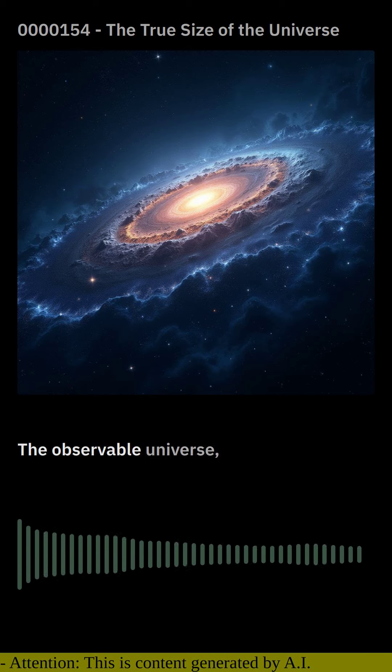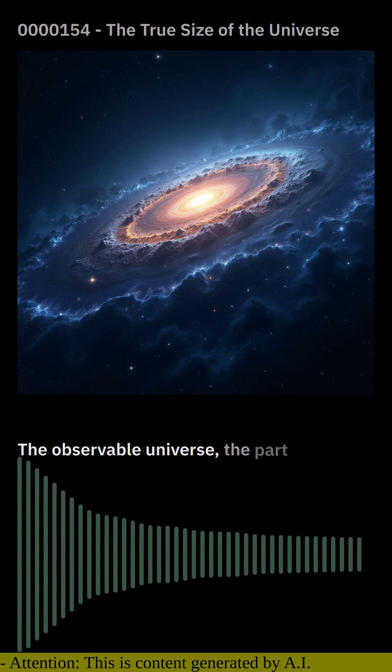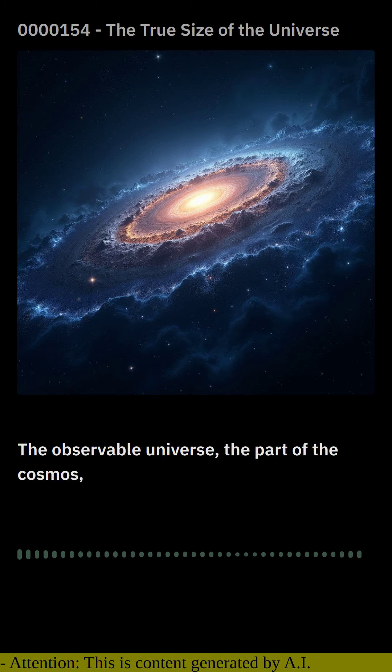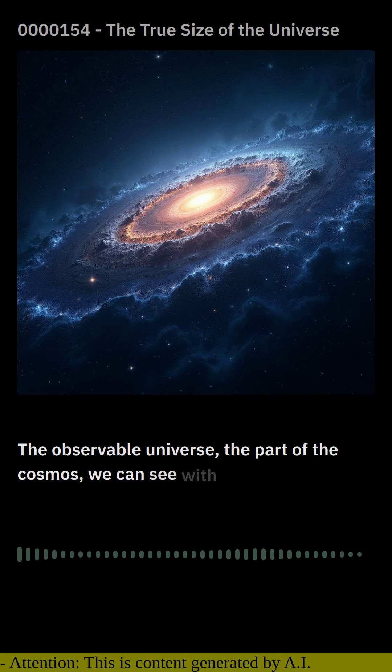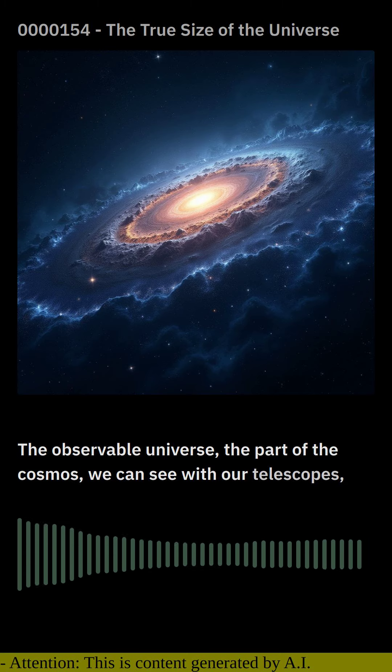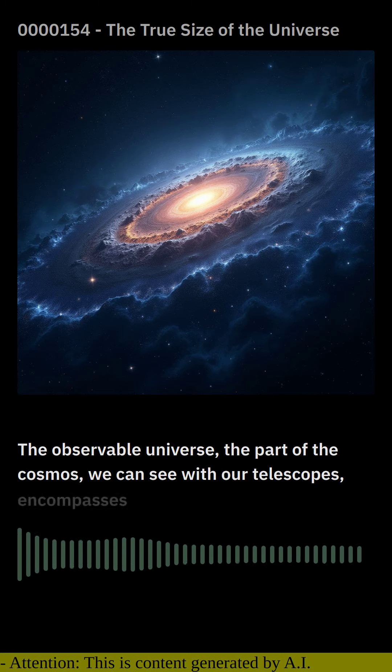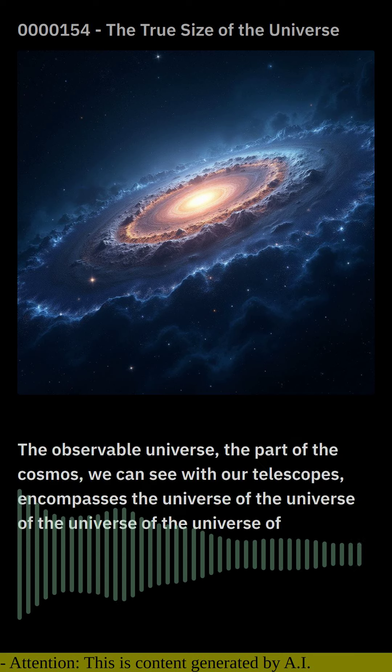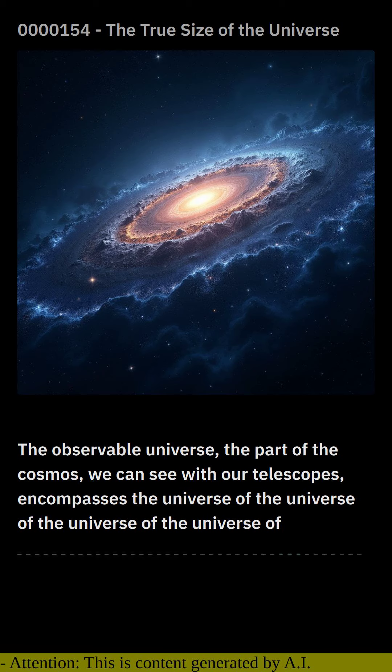The observable universe, the part of the cosmos we can see with our telescopes, encompasses a staggering 93 billion light years in diameter.